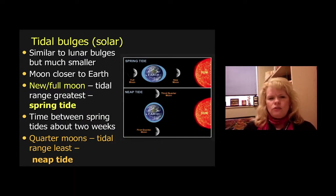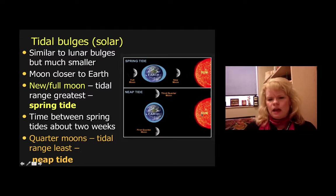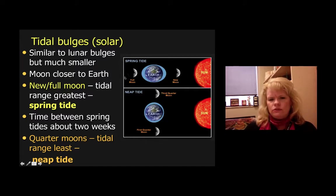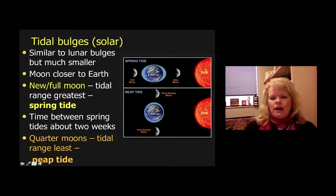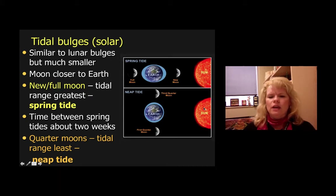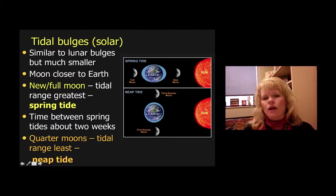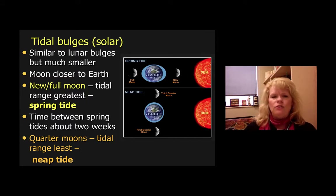When you have a tidal bulge caused by the Sun — a solar one — they're similar to lunar bulges but much smaller because the Earth is not being pulled as strongly. When we have a full moon or a new moon, the Moon is in between us and the Sun and we get pulled with an exceptional amount of tidal force. But when we're at third quarter and first quarter moon, the Moon isn't in between us and the Sun, so we get a much smaller pull.